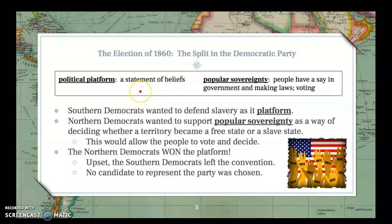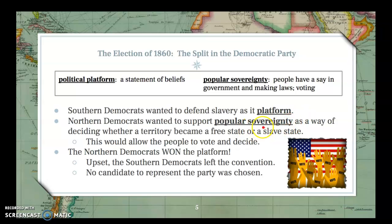A political platform is a statement of beliefs or goals that a political party has, usually leading up to an election. Popular sovereignty means that people have a say in the government and the making of laws that affect them. Southern Democrats wanted to defend slavery as their platform. Northern Democrats didn't go that far — they wanted to support popular sovereignty as a way of deciding whether a territory became a free state or slave state, as we saw in Kansas, which led to bloodshed and chaos.